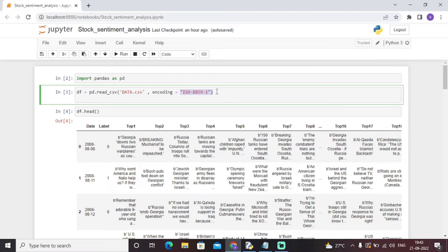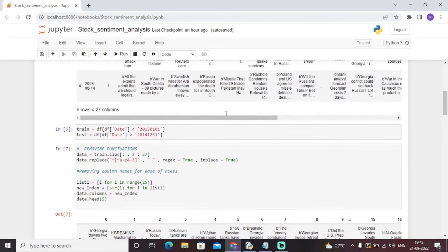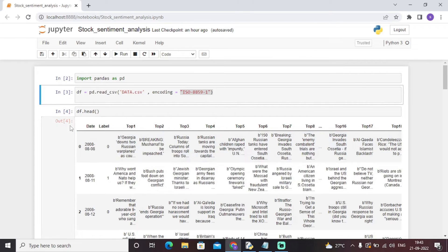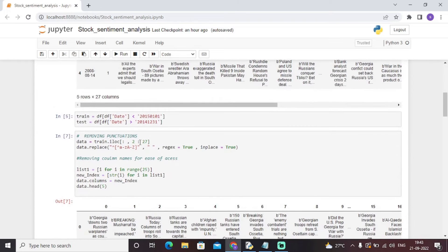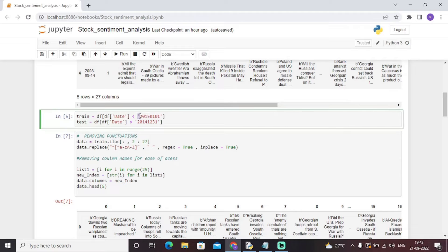Once the dataset is loaded, we classify it into train and test sets. For example, data in the date column with dates less than a certain threshold will be considered the training dataset, and data with dates greater than that threshold will be considered the test dataset.